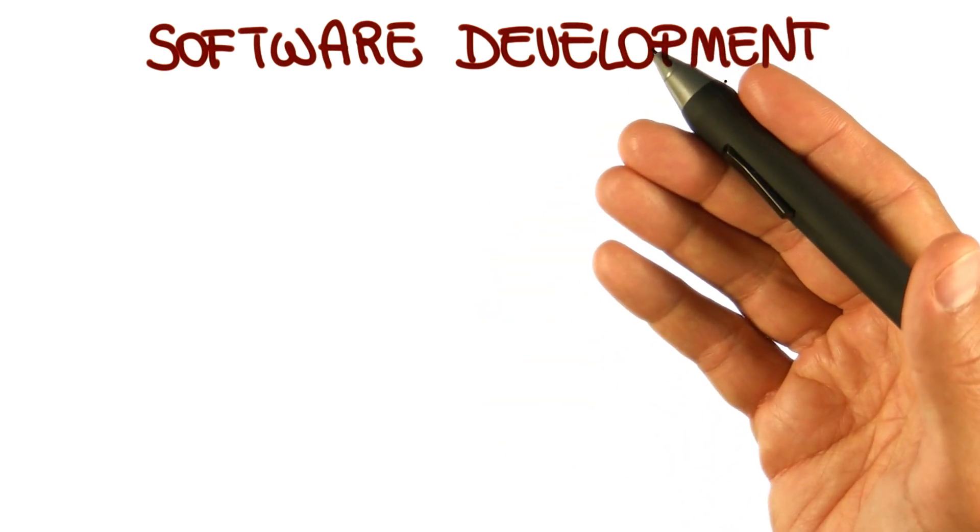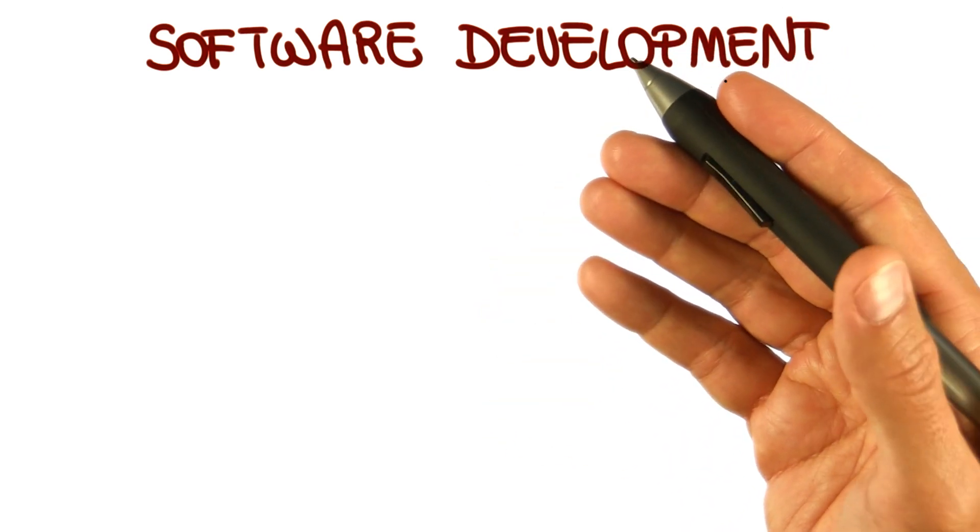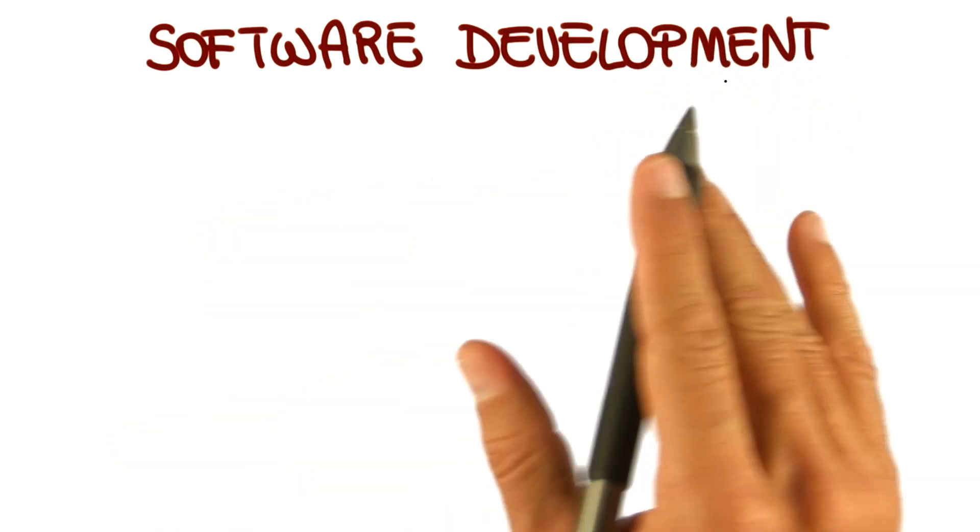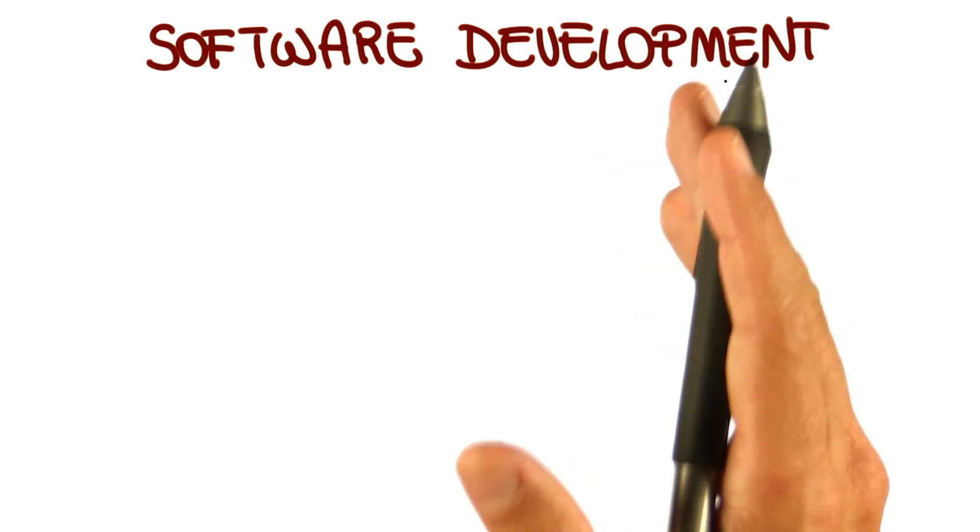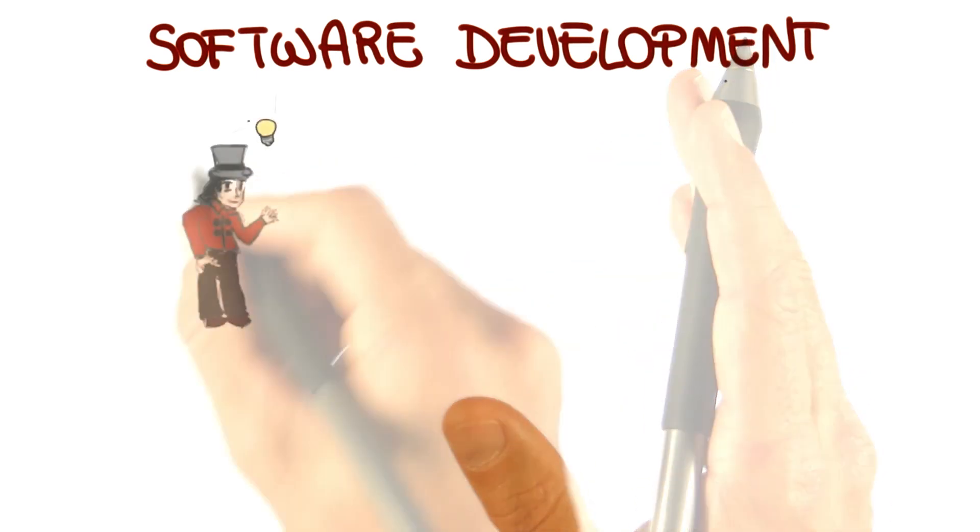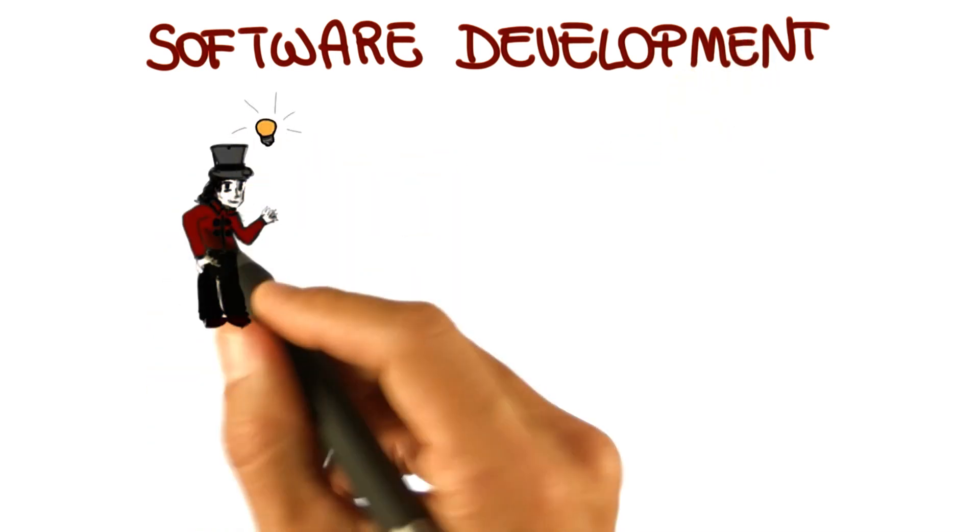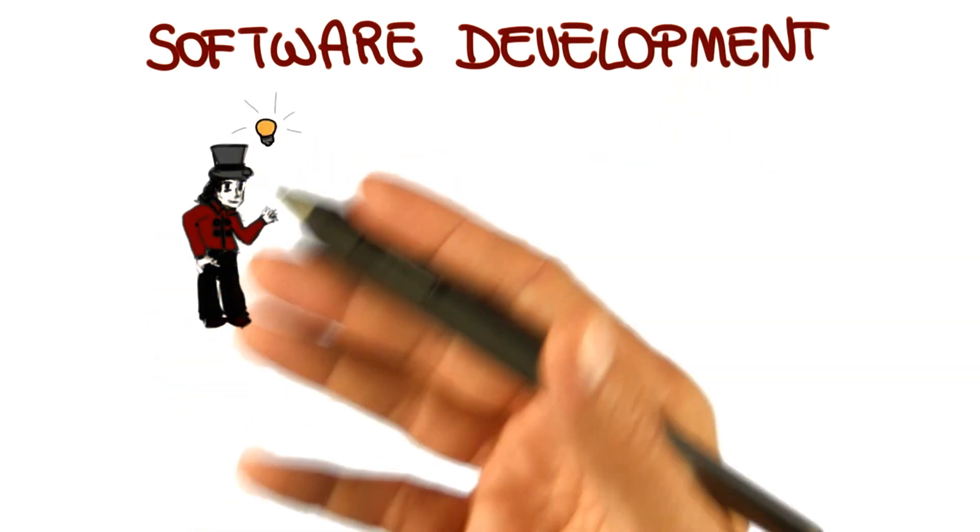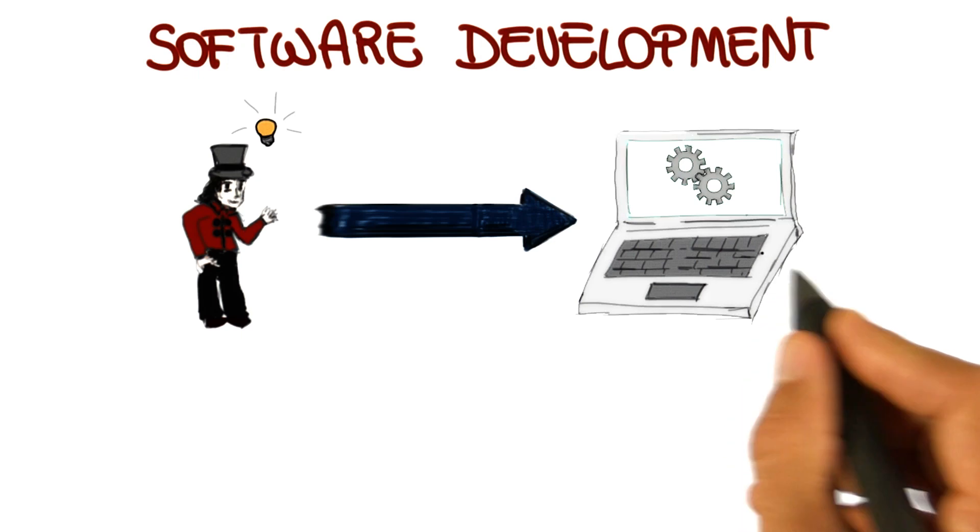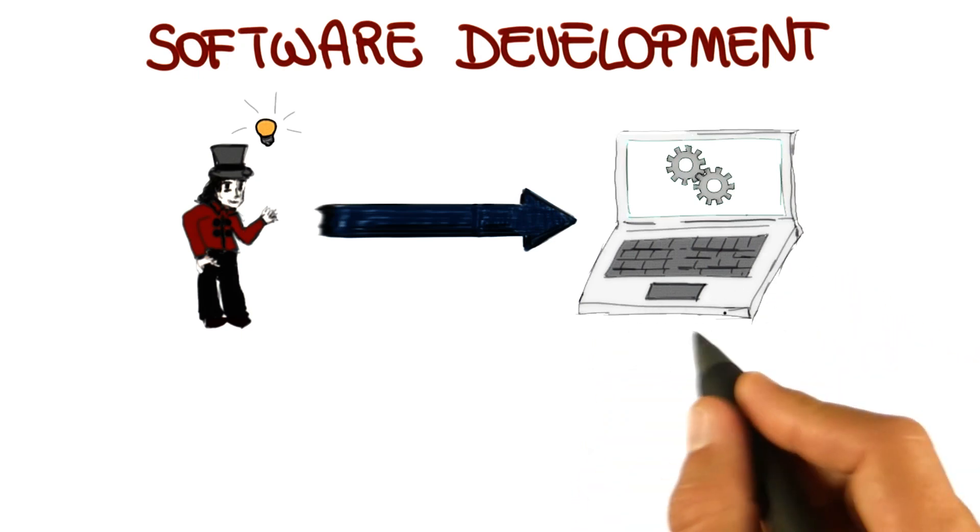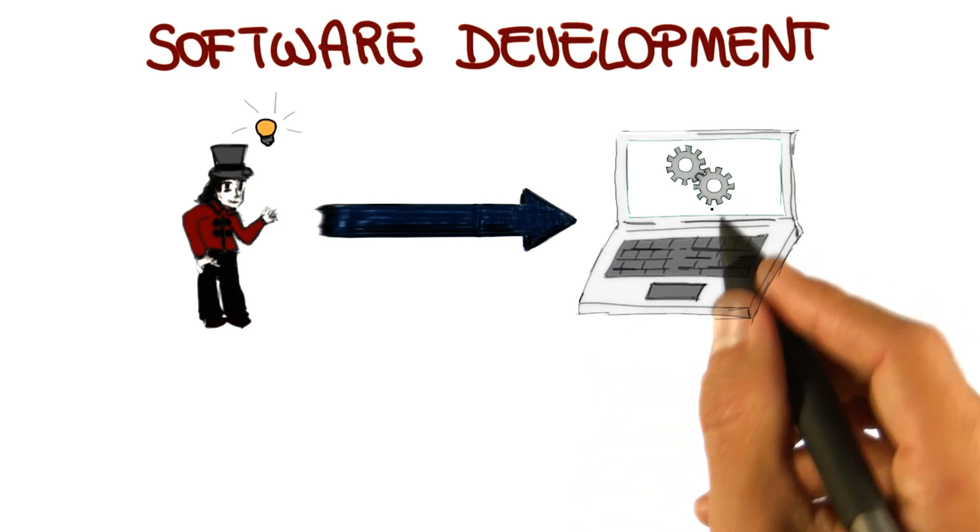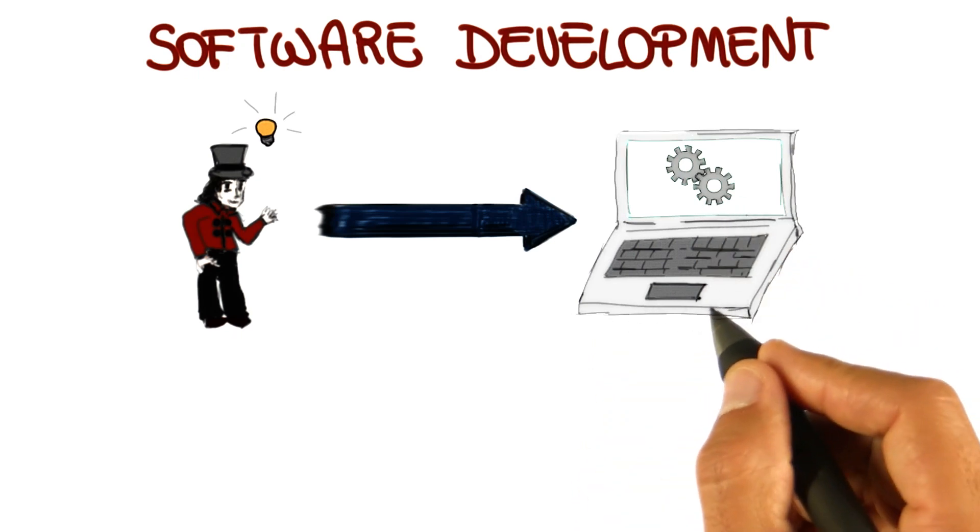So what I'm going to show here is the way I see software development. To me, software development is fundamentally going from an abstract idea in somebody's head, for example, the customer's head, to a concrete system that actually implements that idea. And hopefully, it does it in the right way.